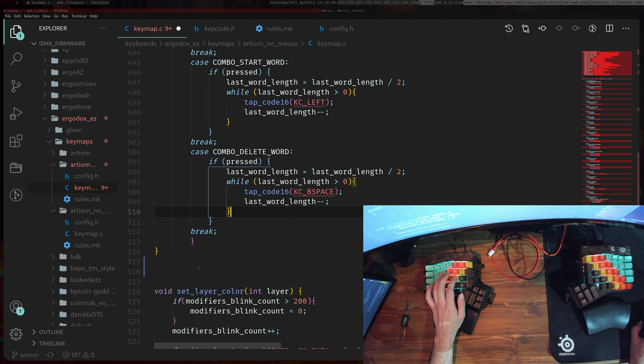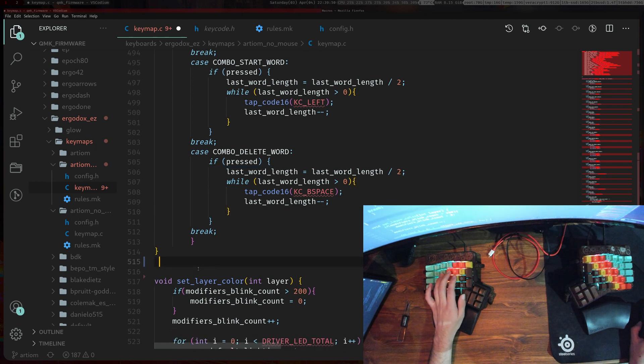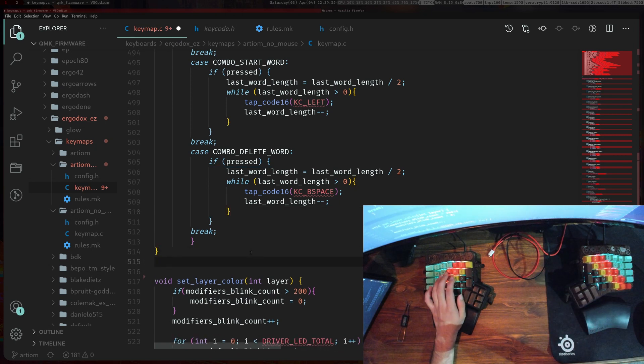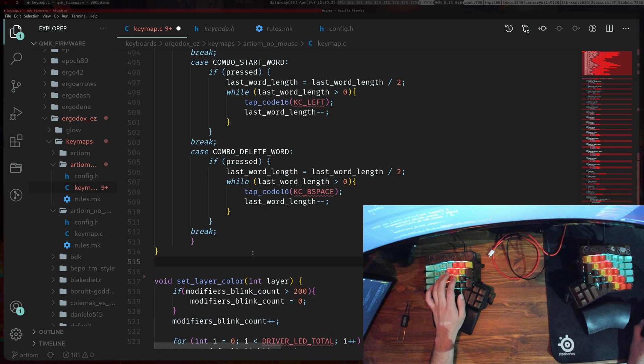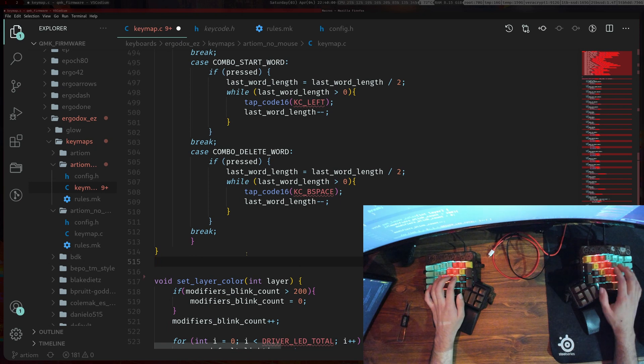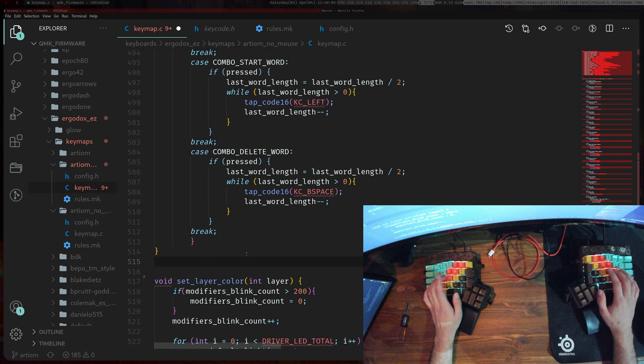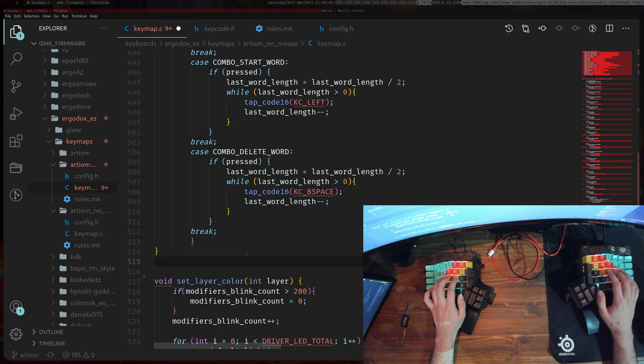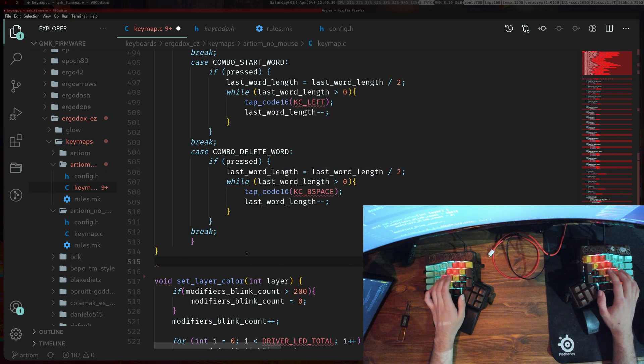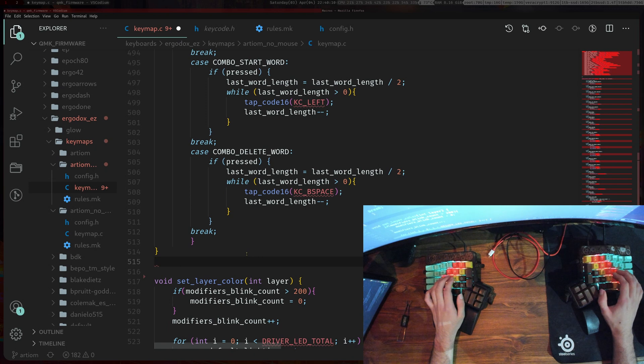I'm still getting used to the combos. I just kind of implemented them today into my layout so I can do stuff like if I press FD it'll give me brackets.